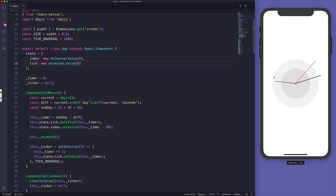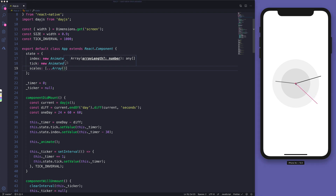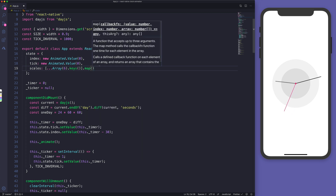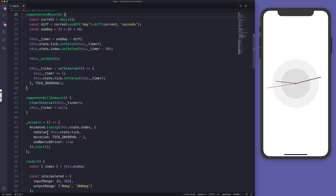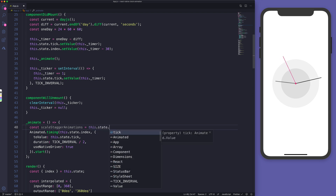For the scale transition we need to create the scales — an array of 6 elements, one for each element on screen. We use Array(6).keys() and map to return a new Animated.Value starting from zero. This creates an array of animated values. Whenever we call animate, we compute stagger animations from the state's scales array.